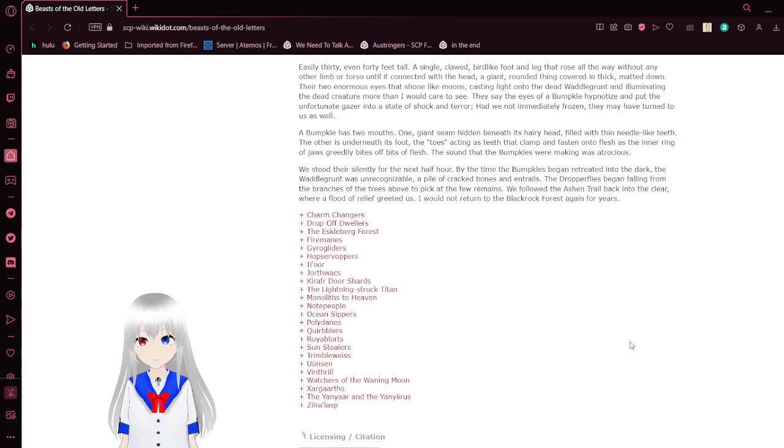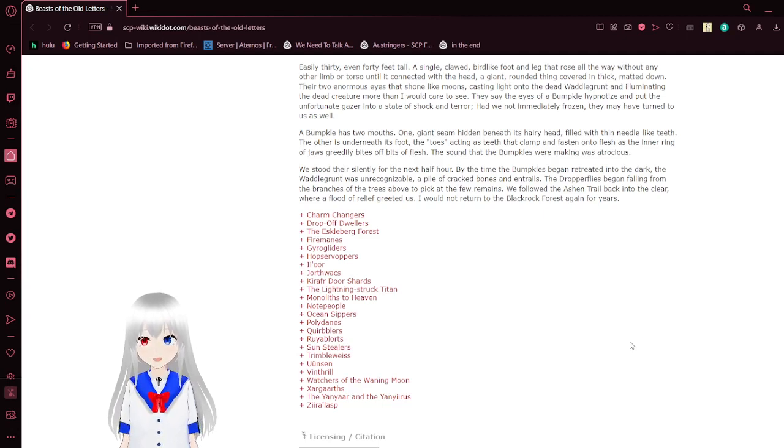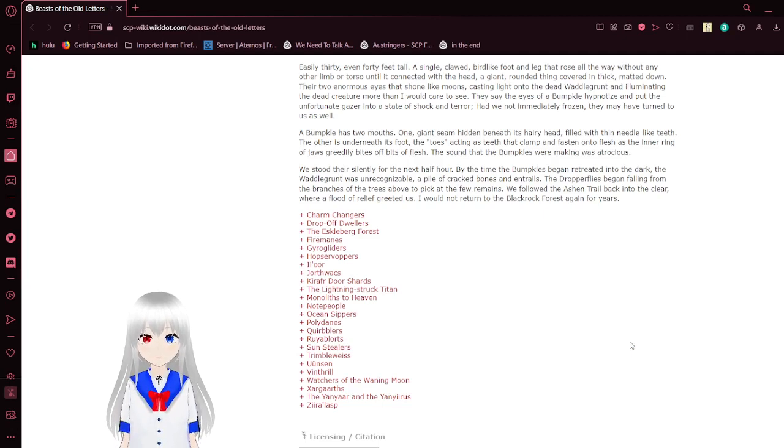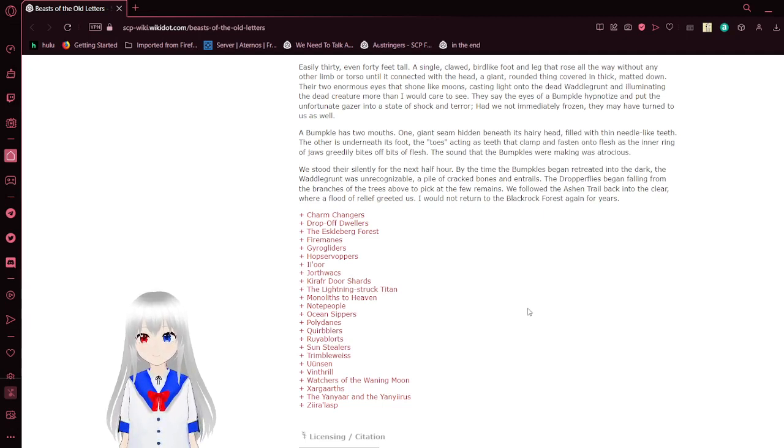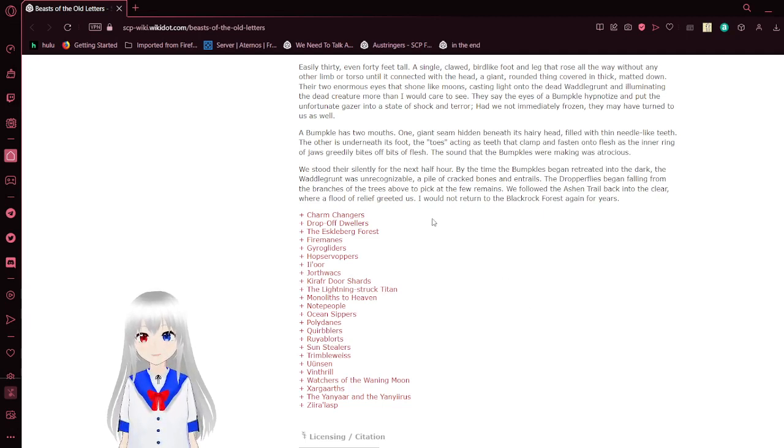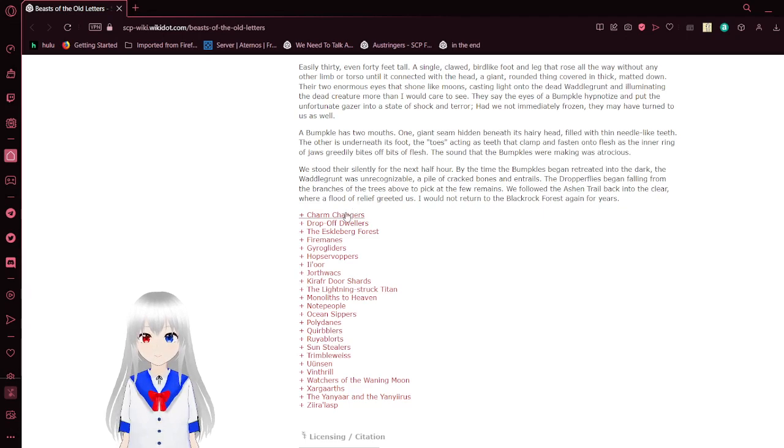Interesting. Dragons were mentioned, creatures, but they are not in this list. Unless they go by different names in this list.